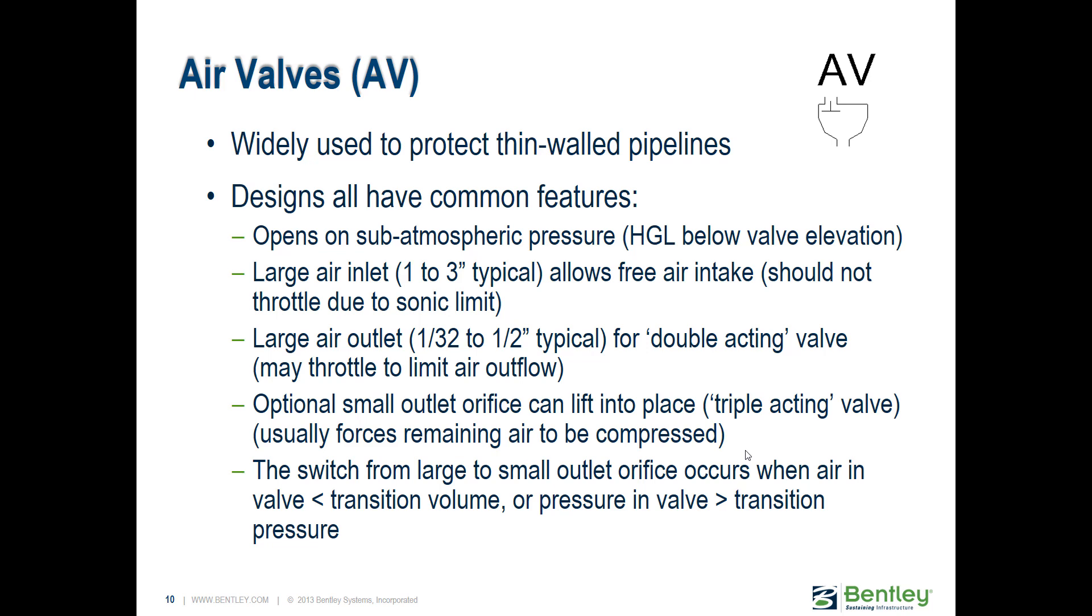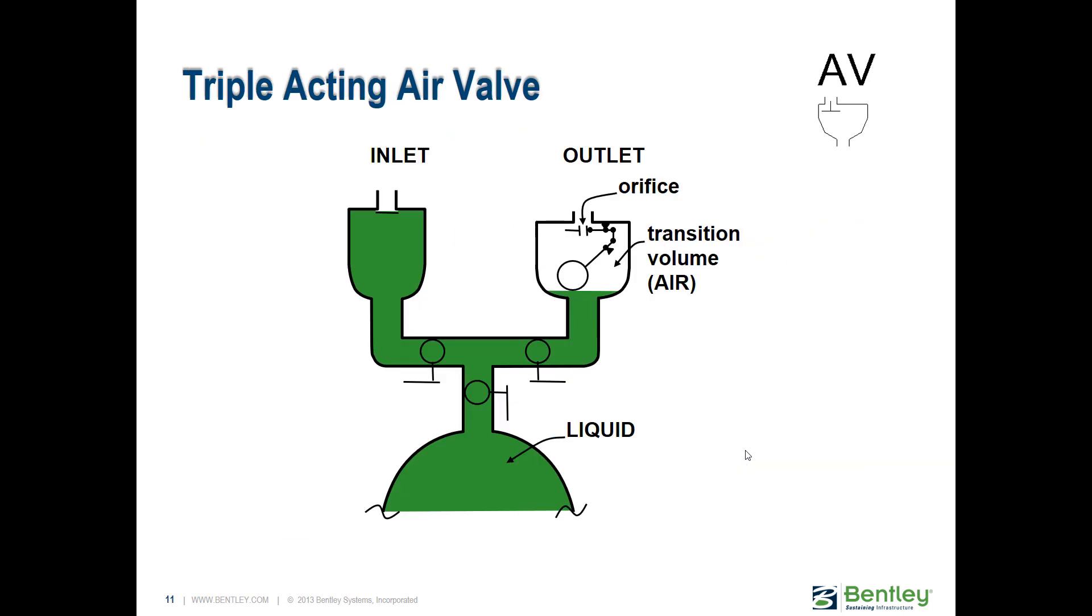This is a triple acting air valve, where you have one air inflow orifice, but when releasing air there's a mechanism that provides cushioning. Initially it releases air quickly through a large orifice, but right when water flows up into the air valve, there's a little float that will rise up as water is rising and close that outflow orifice a little bit.